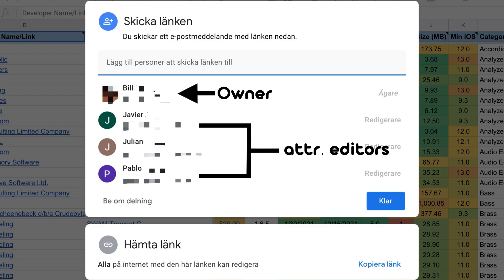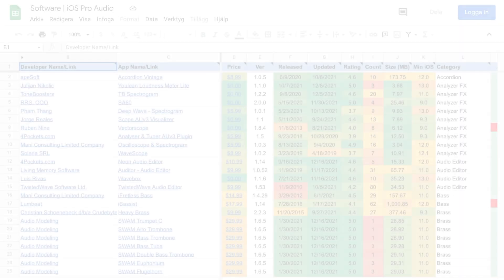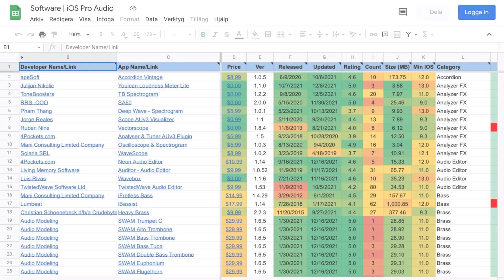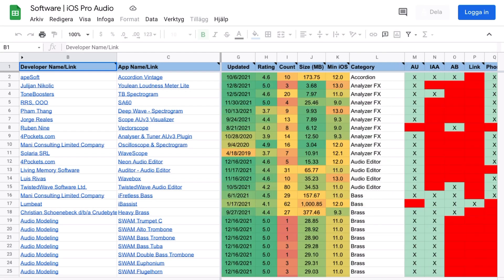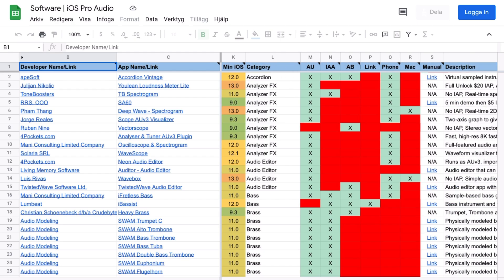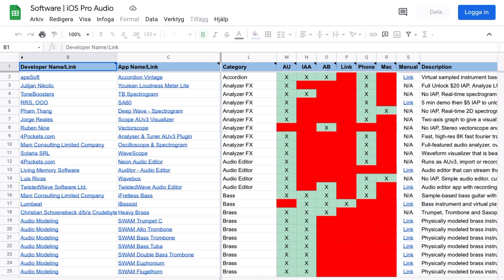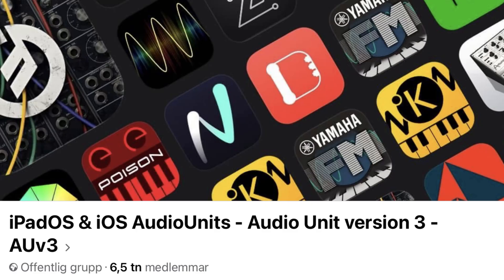And the way that I found this Google document, which I have linked to down below, of course, is through a Facebook group. It's called iPadOS and iOS audio units, audio unit version three AUV3.